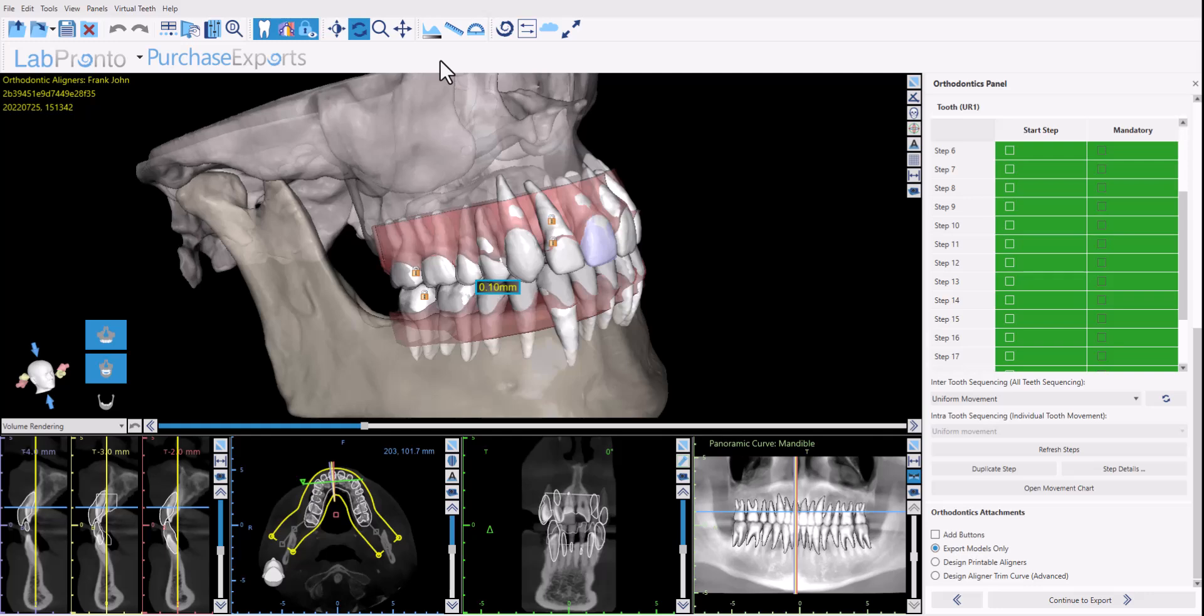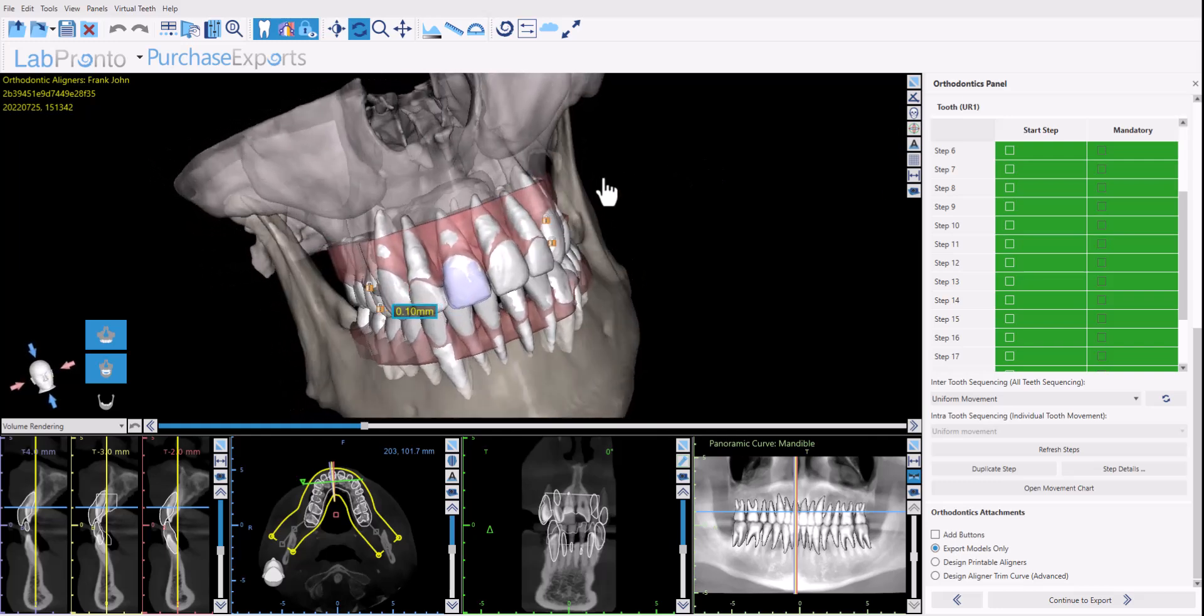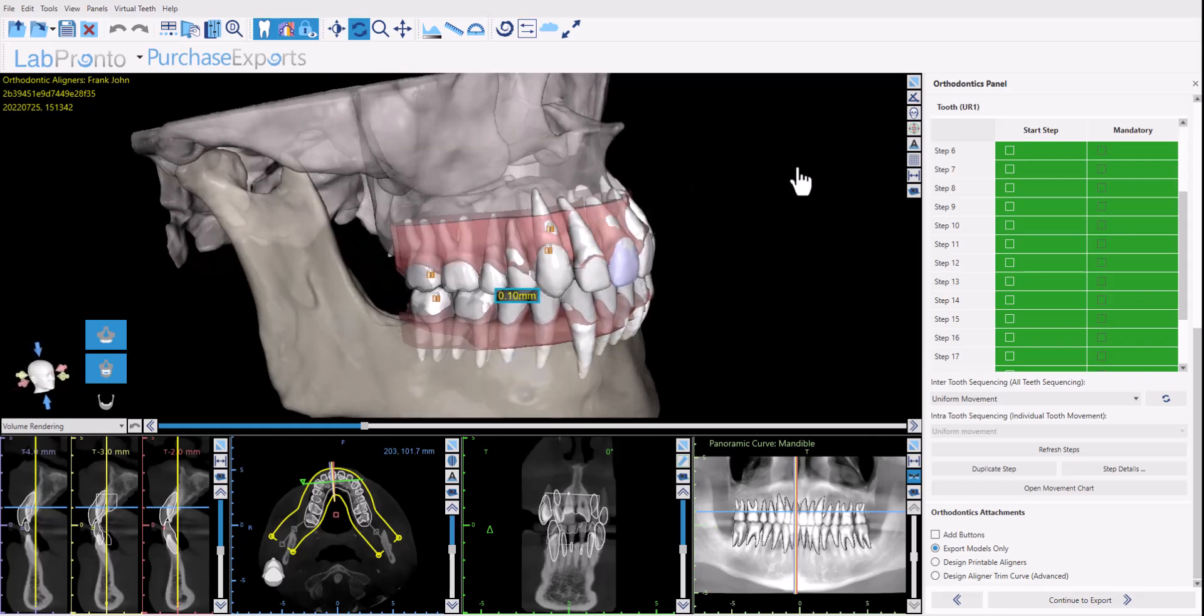In previous tutorials I've already discussed the automatic data preparation steps to prepare all the data for the teeth setup completely automatically. I've also described and presented our new functionality to do the automatic tooth setup. We've also discussed the advantages of adding a CT scan and importing a CT scan when aligner planning.